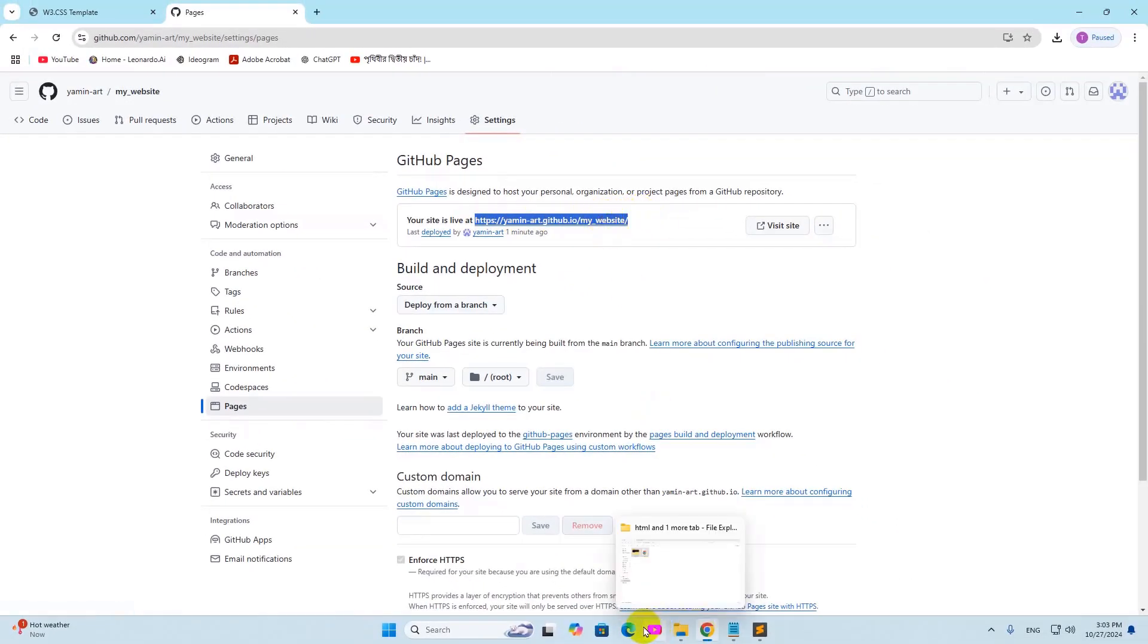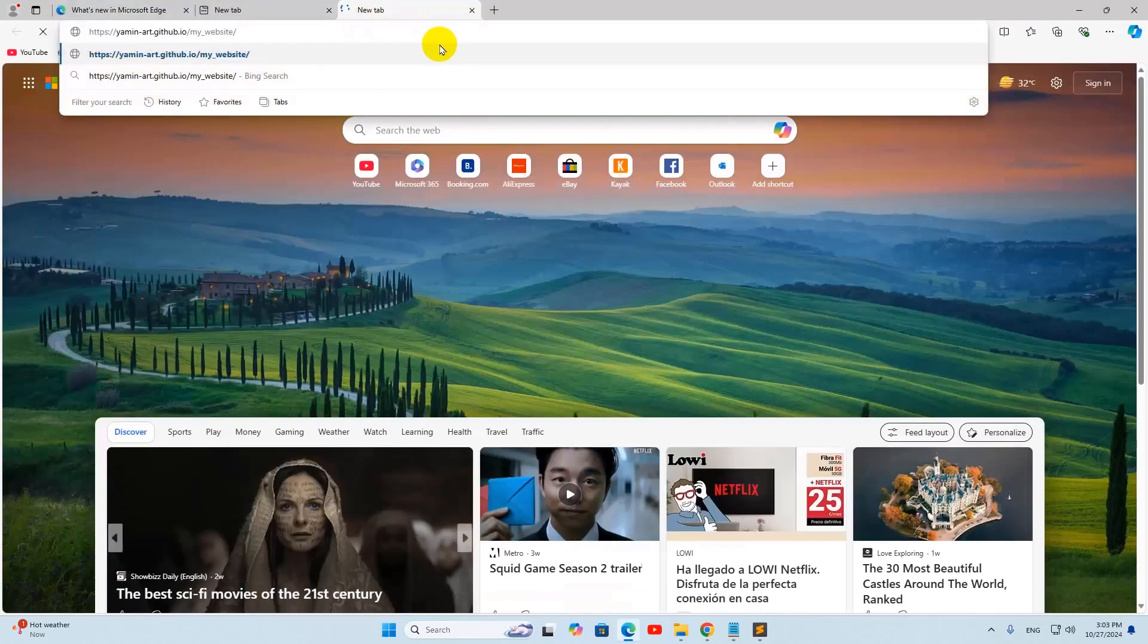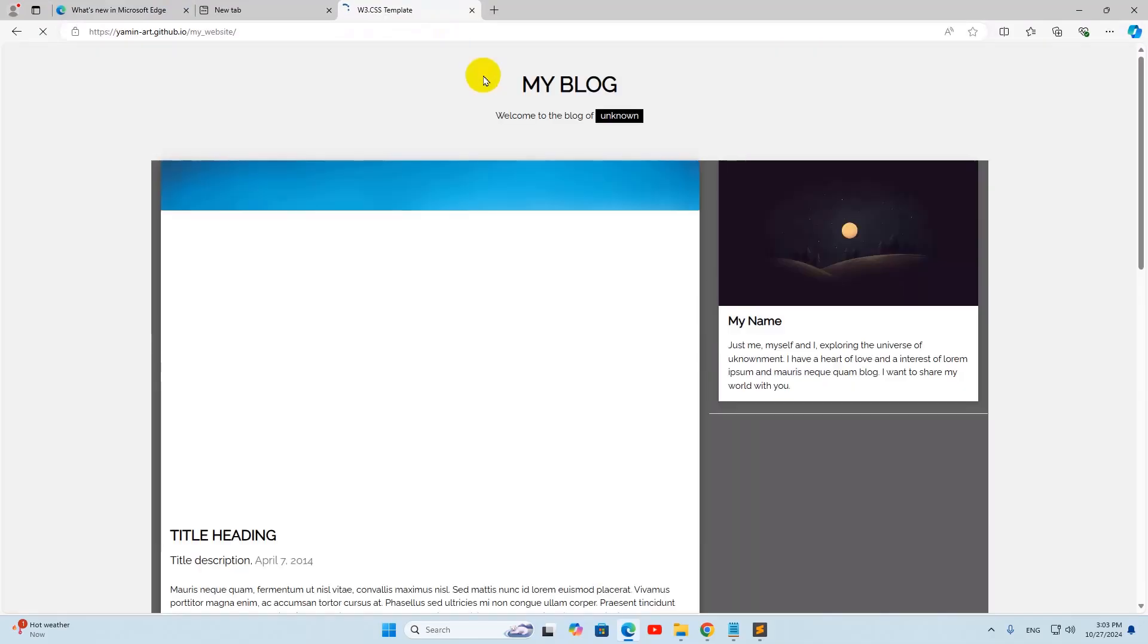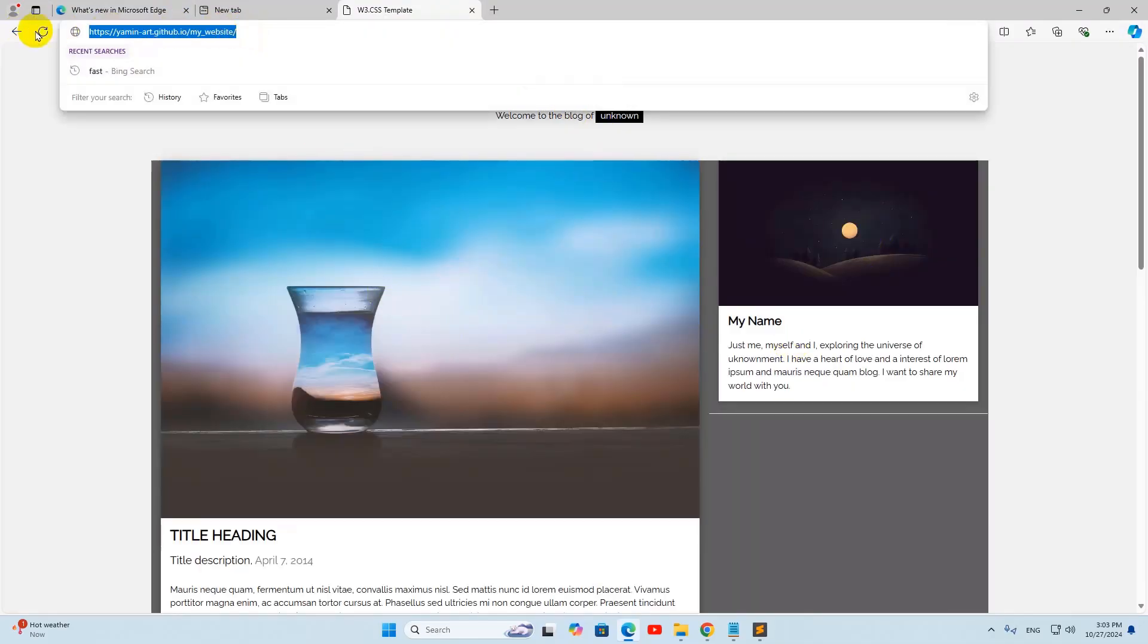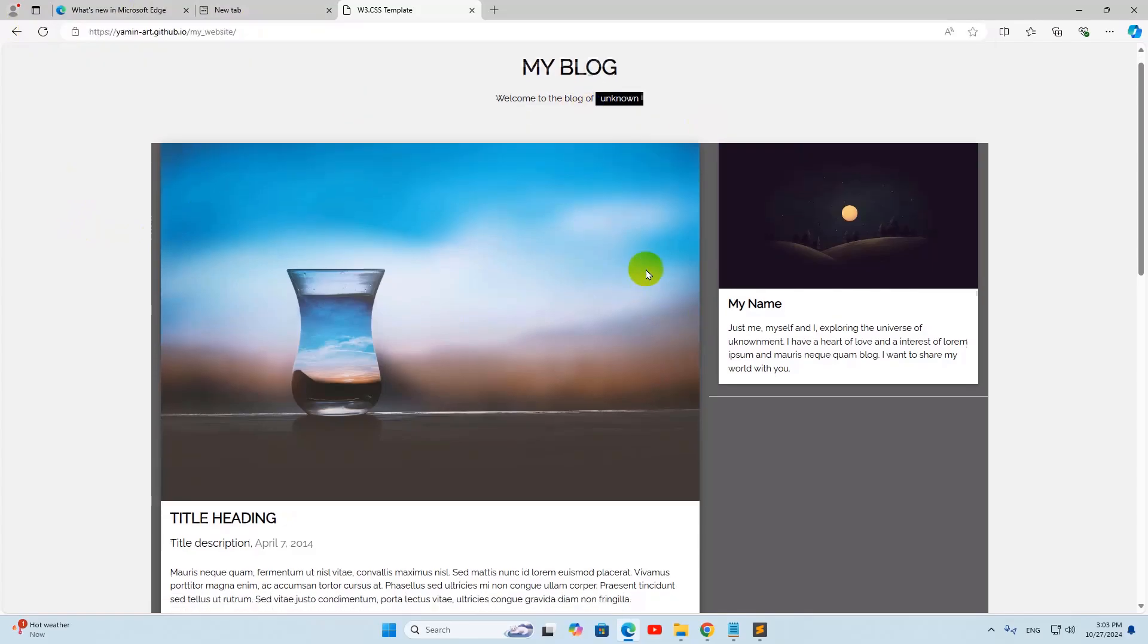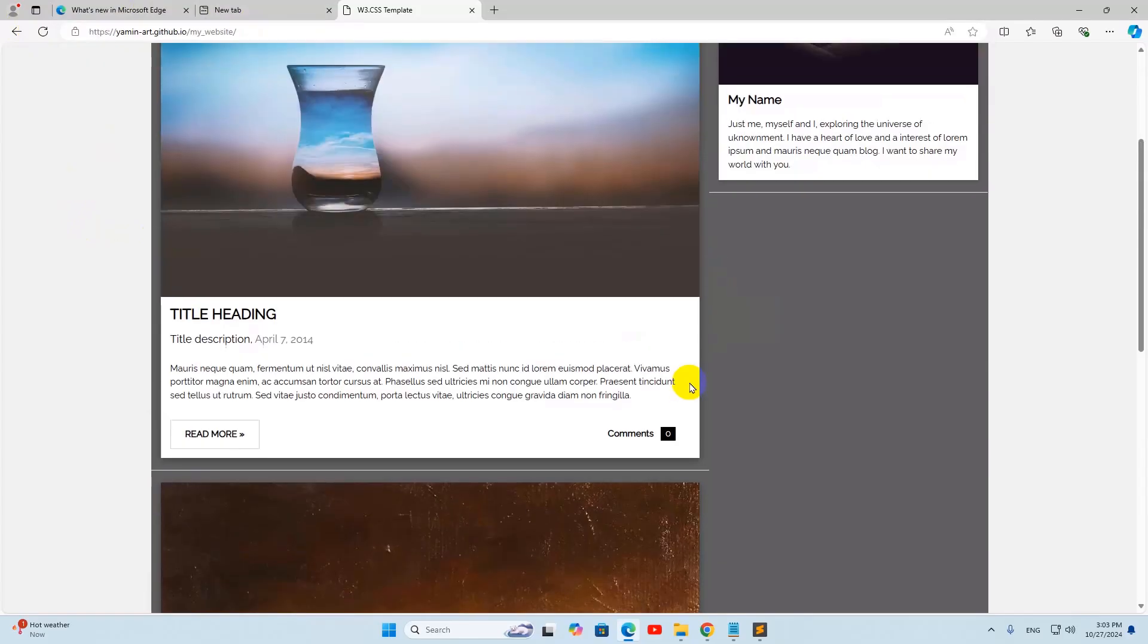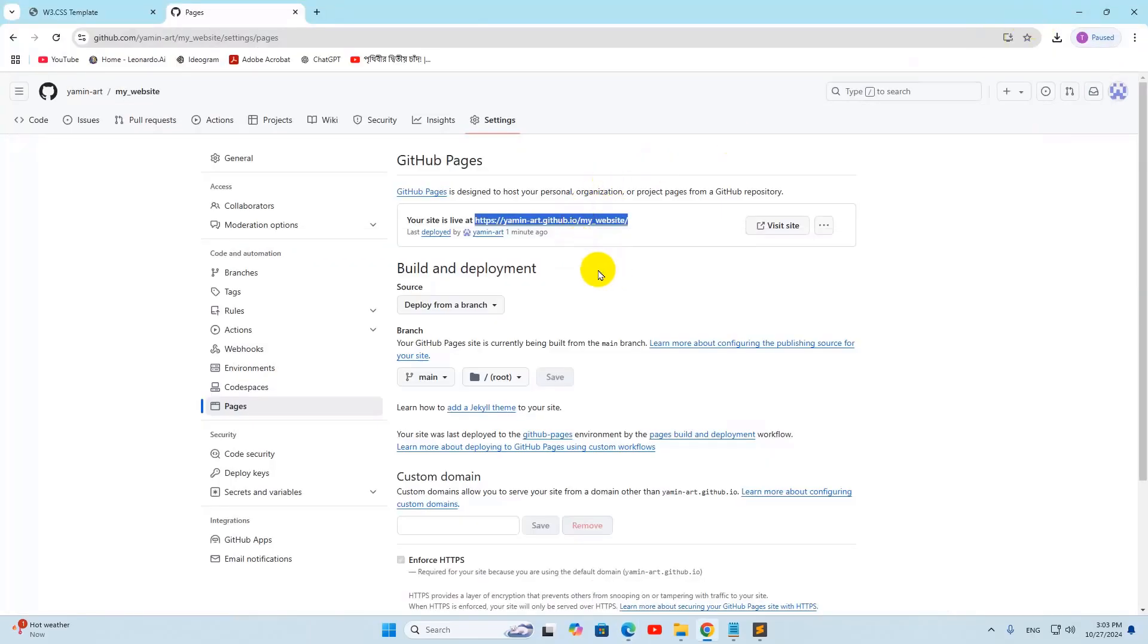If we go to any other browser, paste it in the URL, then press enter, you'll be able to see your website. If you share this link to your friends, they will also be able to see your website. This is how you can make your HTML website live using GitHub and share it with your friends. I hope this was easy for you.